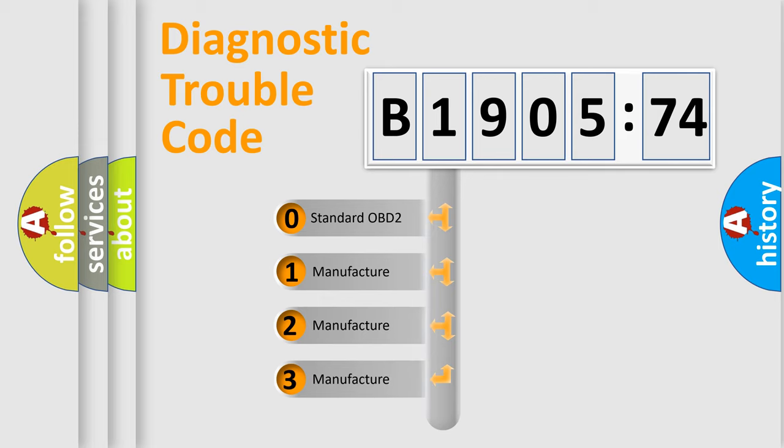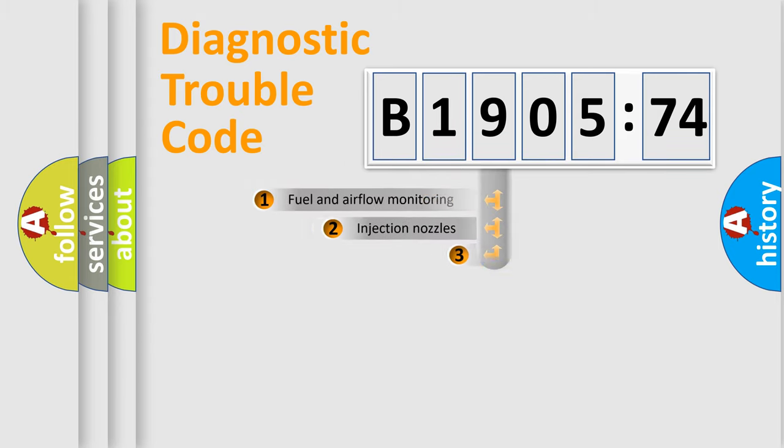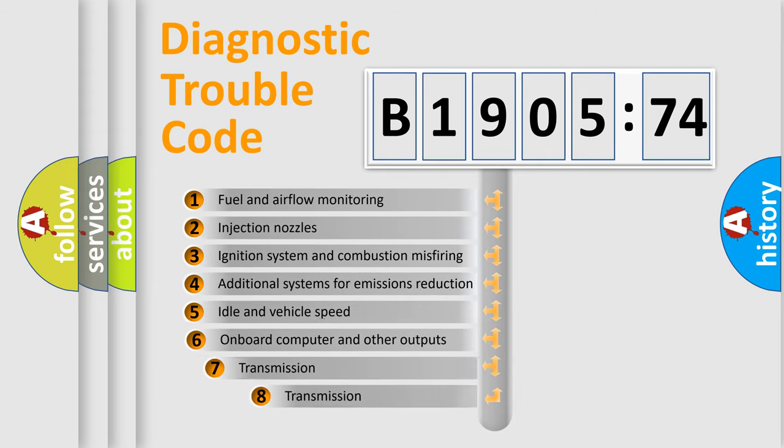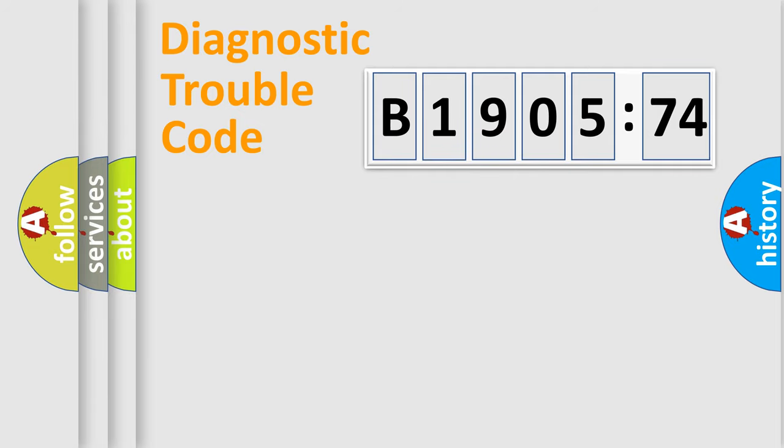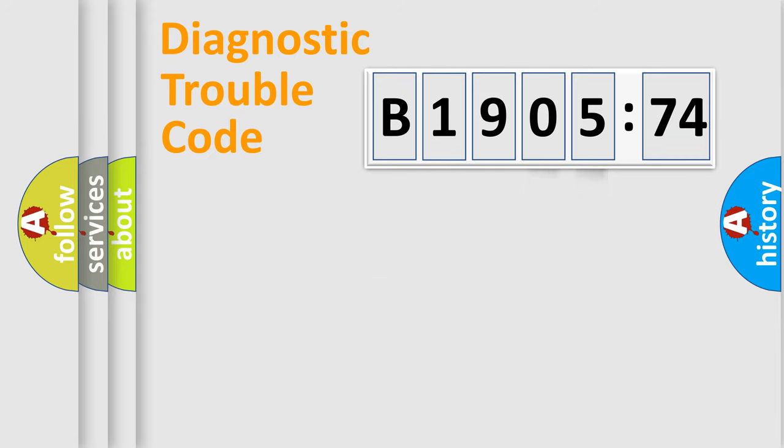If the second character is expressed as zero, it is a standardized error. In the case of numbers 1, 2, or 3, it is a more prestigious expression of the car-specific error. The third character specifies a subset of errors. The distribution shown is valid only for the standardized DTC code. Only the last two characters define the specific fault of the group.